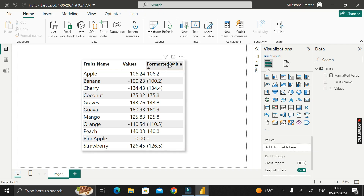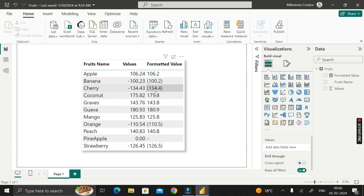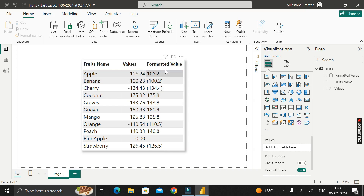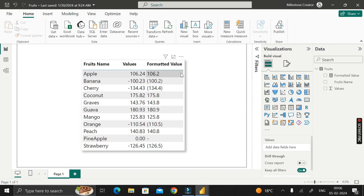You can observe that all these values are present on the left-hand side in this column. But if the value is numeric, it should always be on the right-hand side — as you can see in the value column. The reason the formatted value is on the left side is because we have converted the data type into text format when using the FORMAT function.